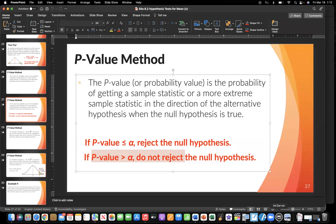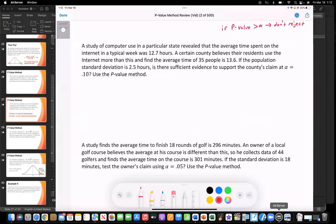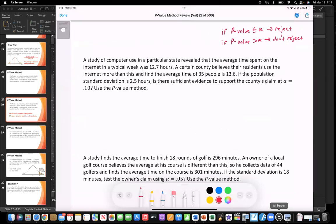Okay, I wrote that up here as well, and we'll do it visually too. Looking at the first problem: in a particular state, the average time spent on the internet is 12.7 hours. So for the null hypothesis, we set mu equal to 12.7. For the alternative, a certain county believes that residents use the internet more than this — so greater than 12.7. So our first step is stating our hypotheses.